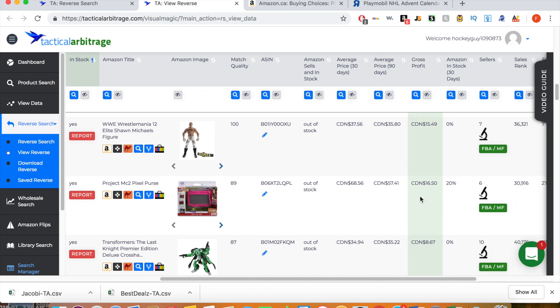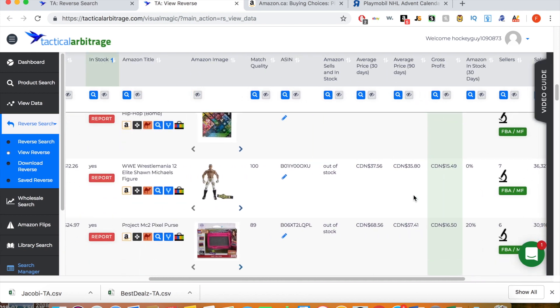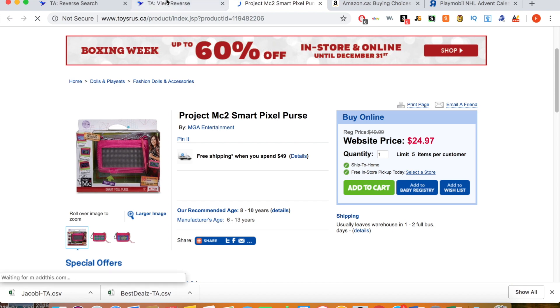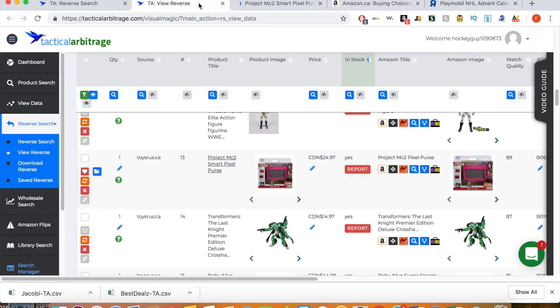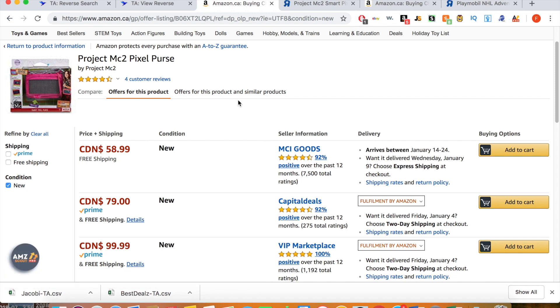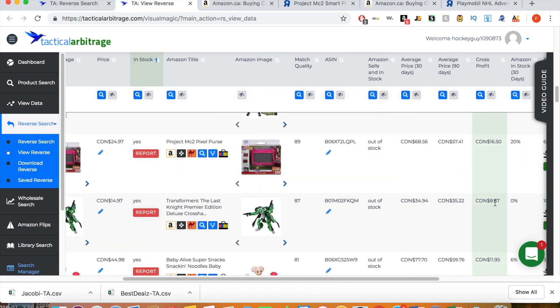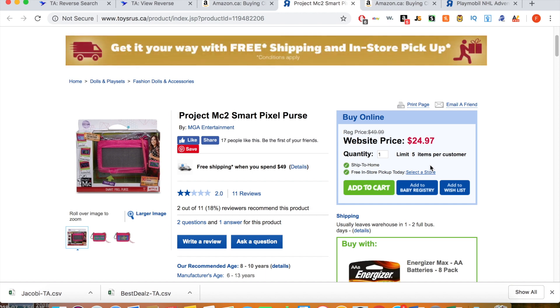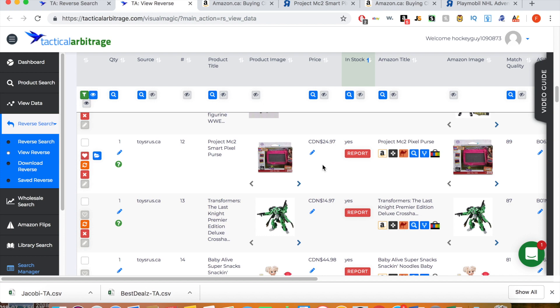Here's one — a purse with a $16.50 profit and 27 monthly sales. Let's check it out on Toys R Us. It's on for half off — $25 right now. On Amazon.ca, the cheapest price is $79 for Prime. This is actually a super good buy because the average price for the last 30 days has been $68 and for the last 90 days it's been $57. With 27 sales per month, I would buy the maximum five that you can buy — you're going to make some good money off this one. These are just a couple of examples, but I wanted to show you the possibilities of using the reverse search.